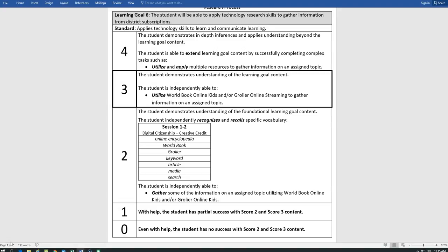Is Google a district resource? No. So would that be something that we should use in our research? No. To be a three, you are able to demonstrate an understanding of using those district resources and independently utilize World Book Kids Online and or Grow Your Online Streaming to gather information on an assigned topic, which today is animals.